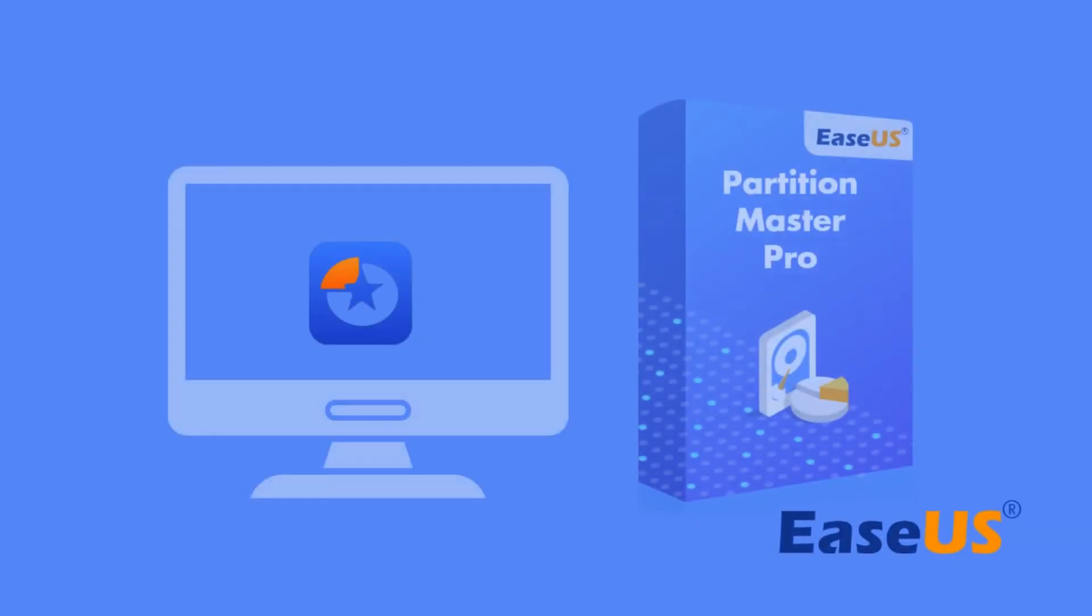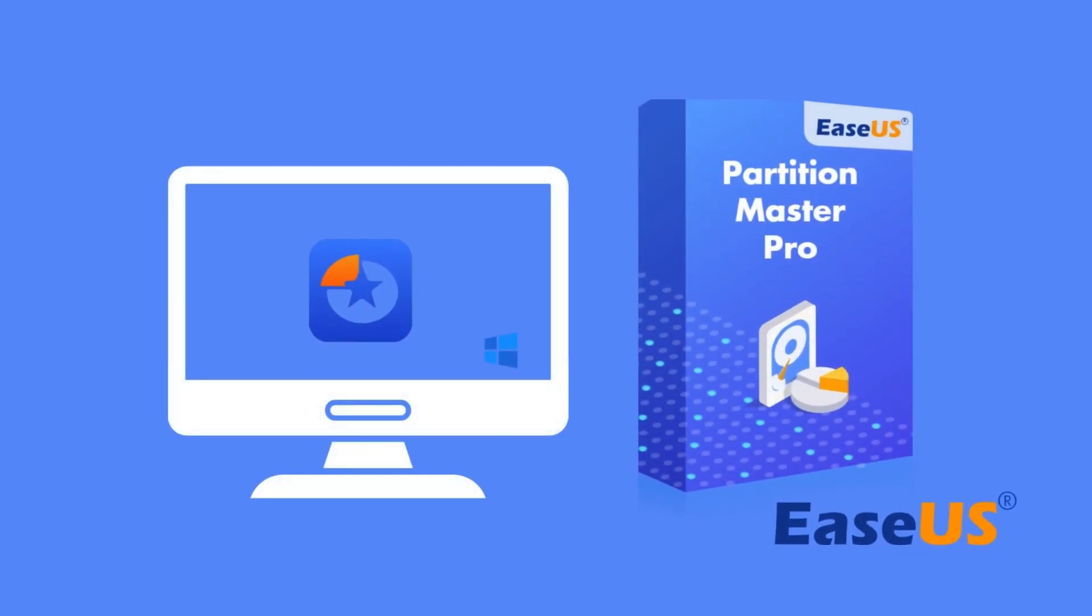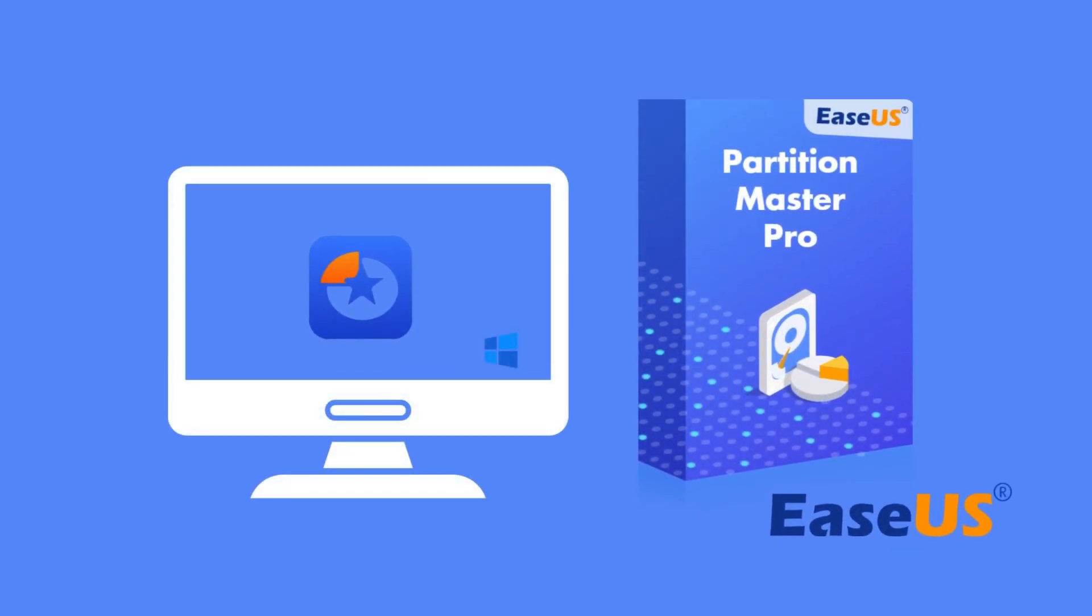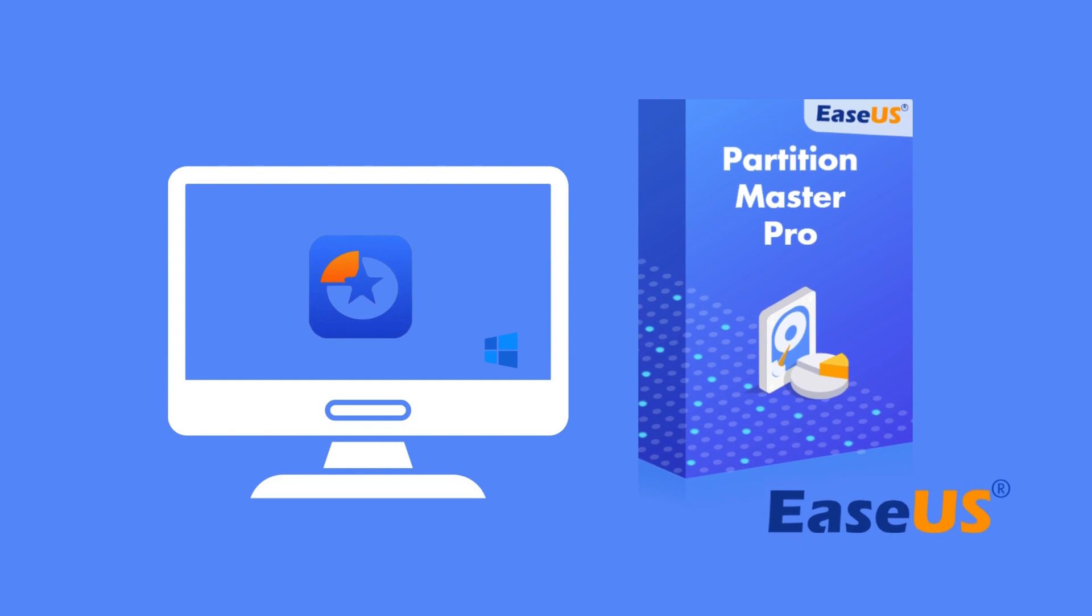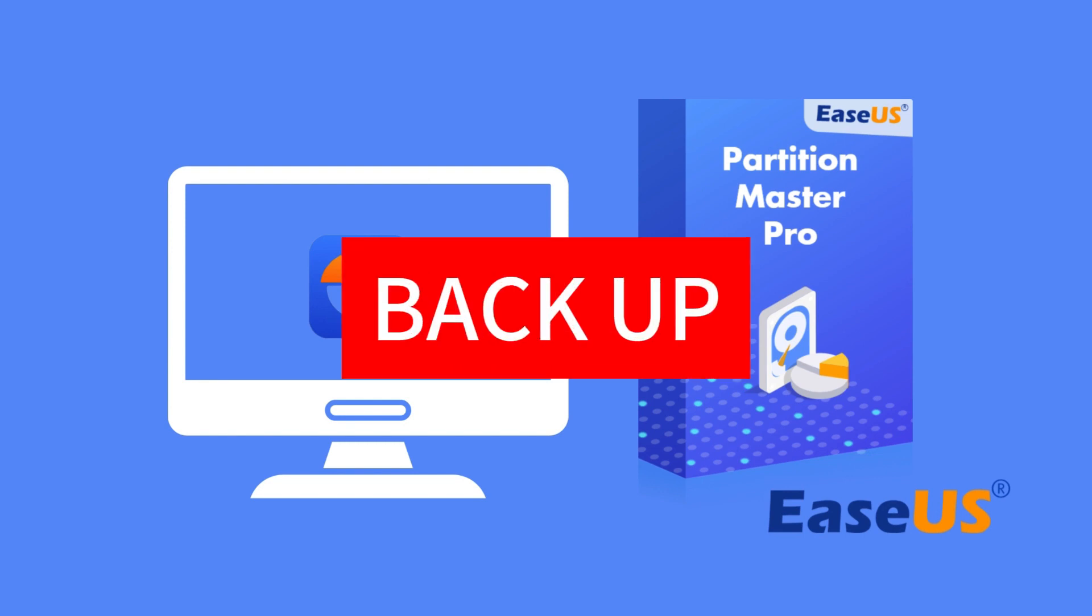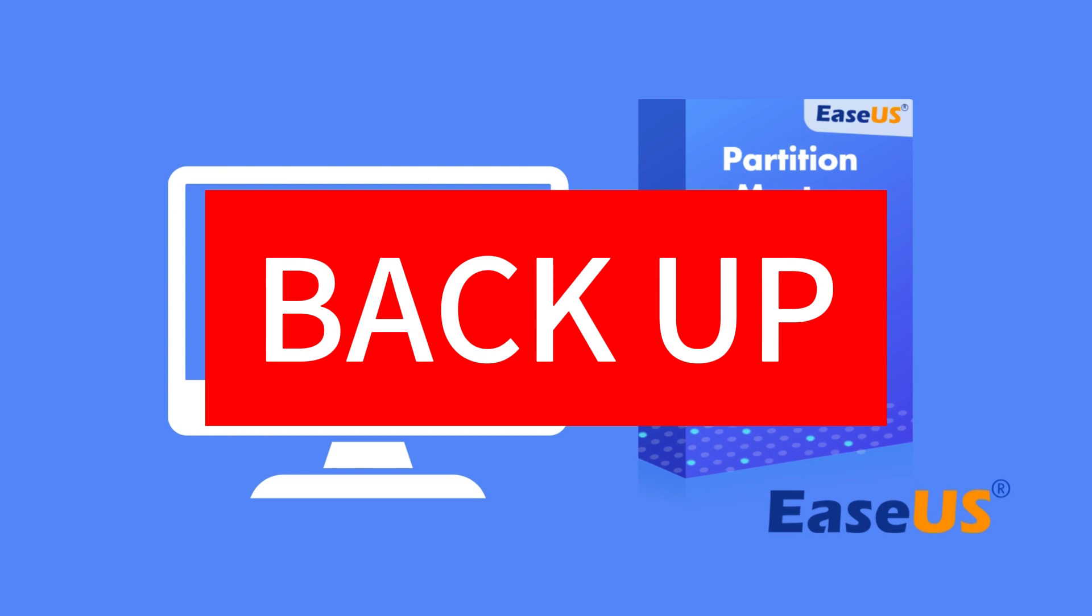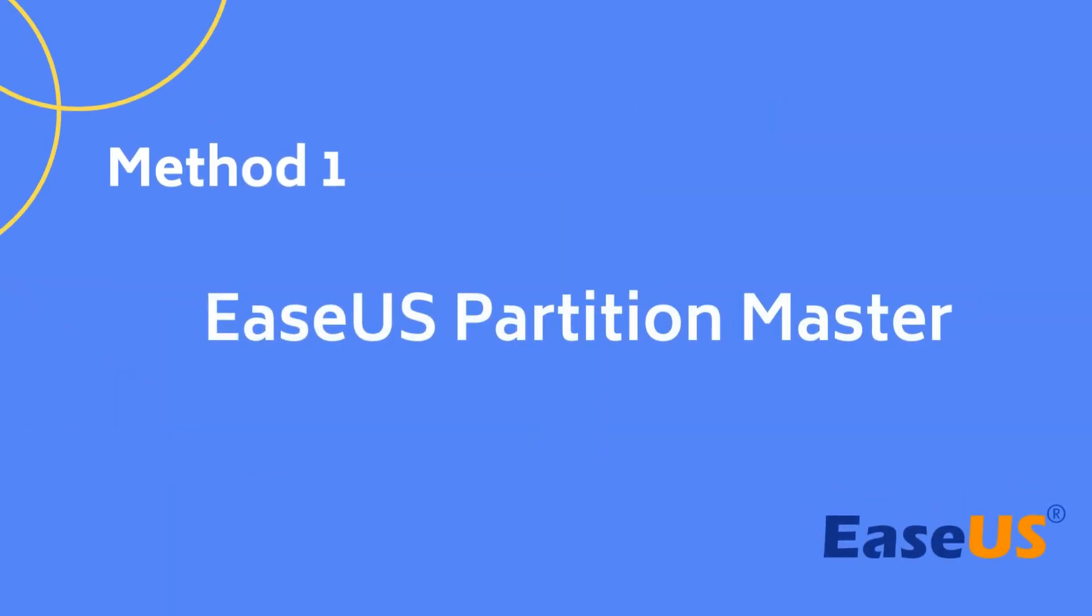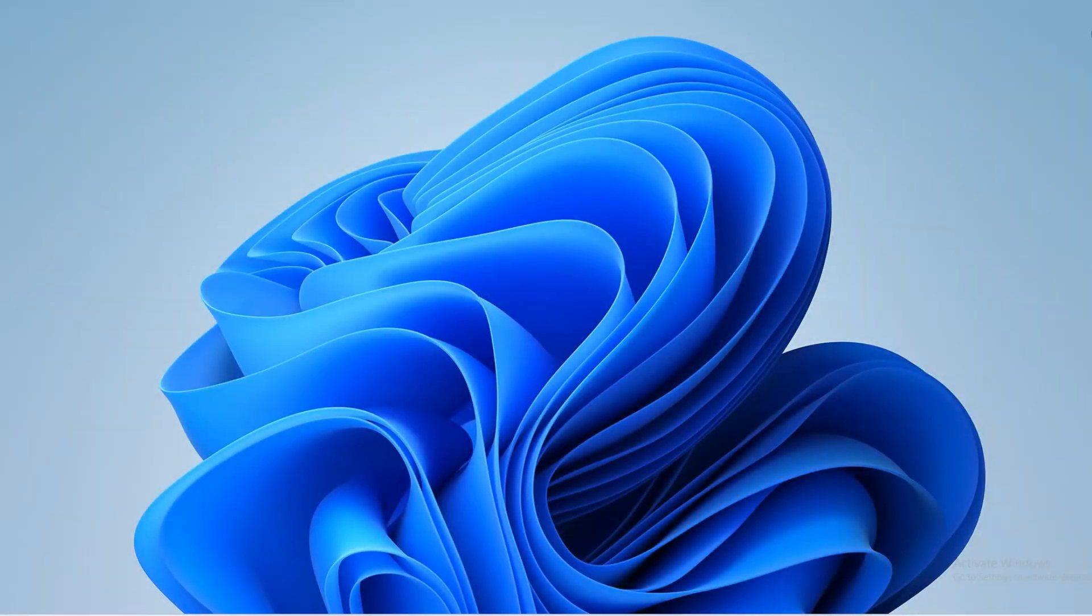Before formatting the SD card to FAT32, ensure you have installed EaseUS Partition Master on your PC. You need to know formatting will remove all the data on your SD card, so back up the SD card if you have any important data. Then, follow the tutorial and use EaseUS Partition Master to format an SD card to FAT32.